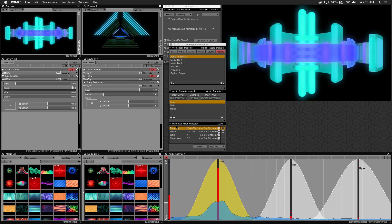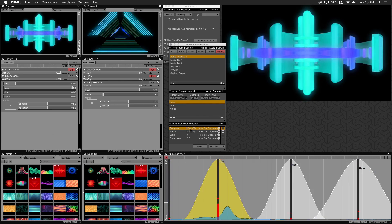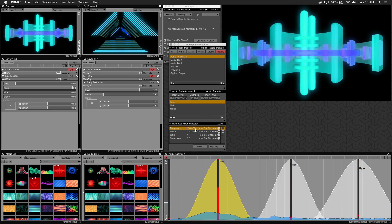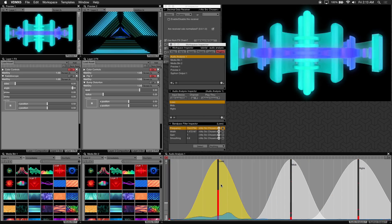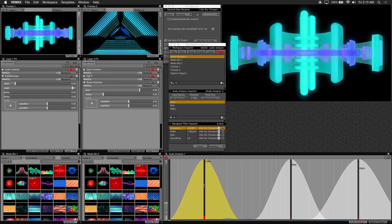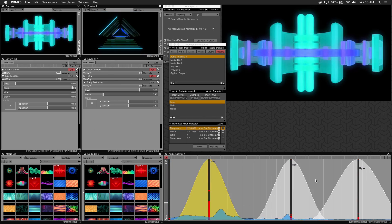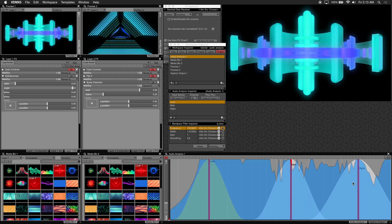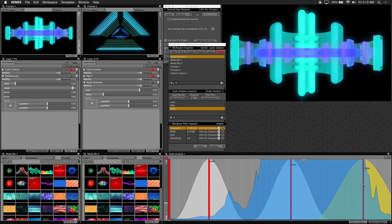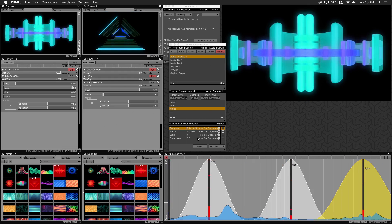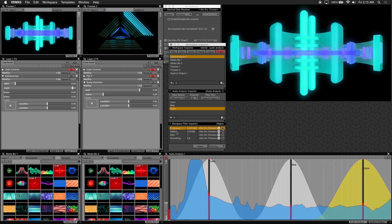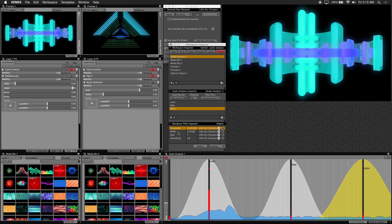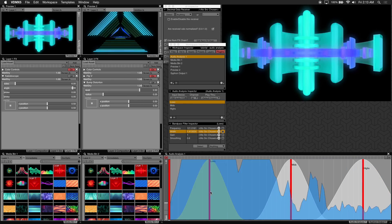So in the inspector here there are some values you can manually adjust for each filter. Under frequency you can manually input the frequency or you can just click and drag on the filter itself in the audio analysis window.